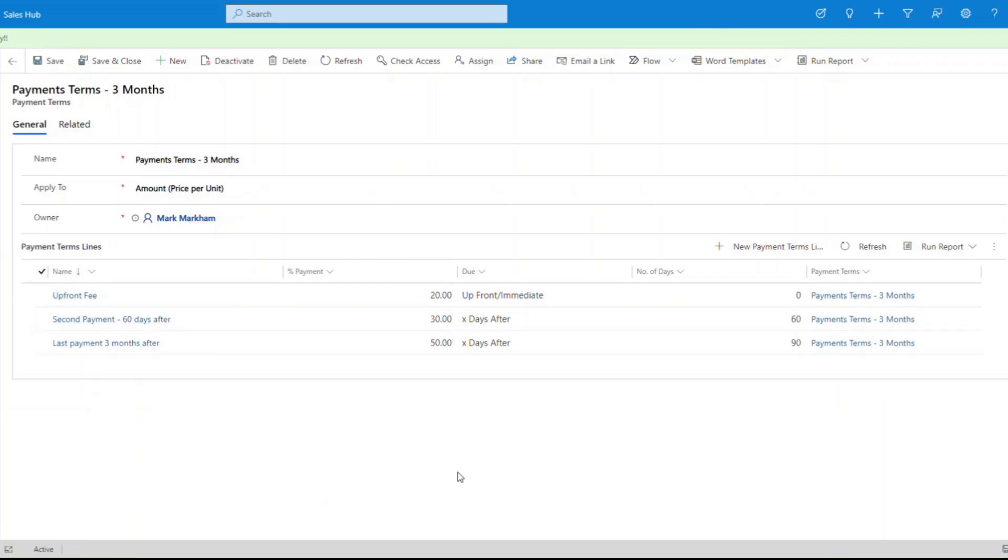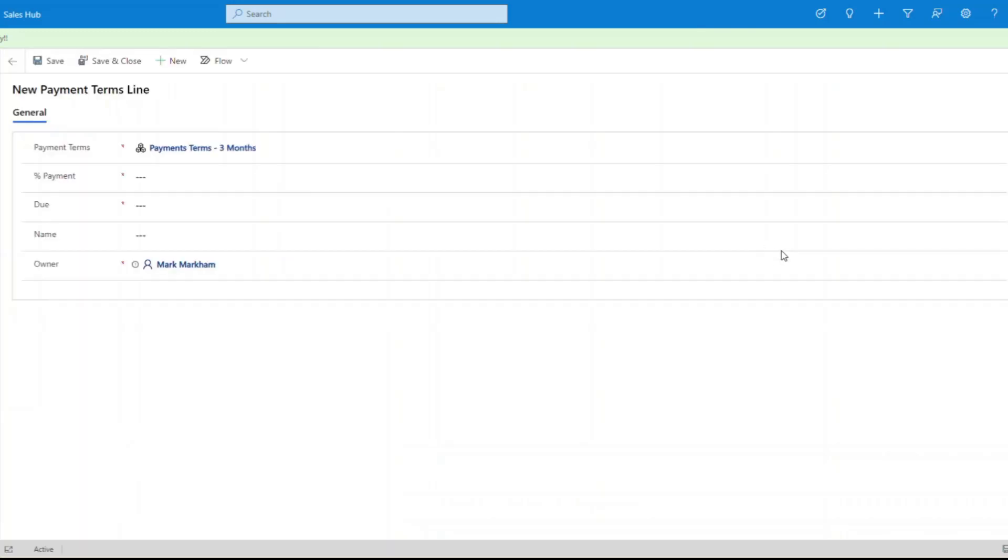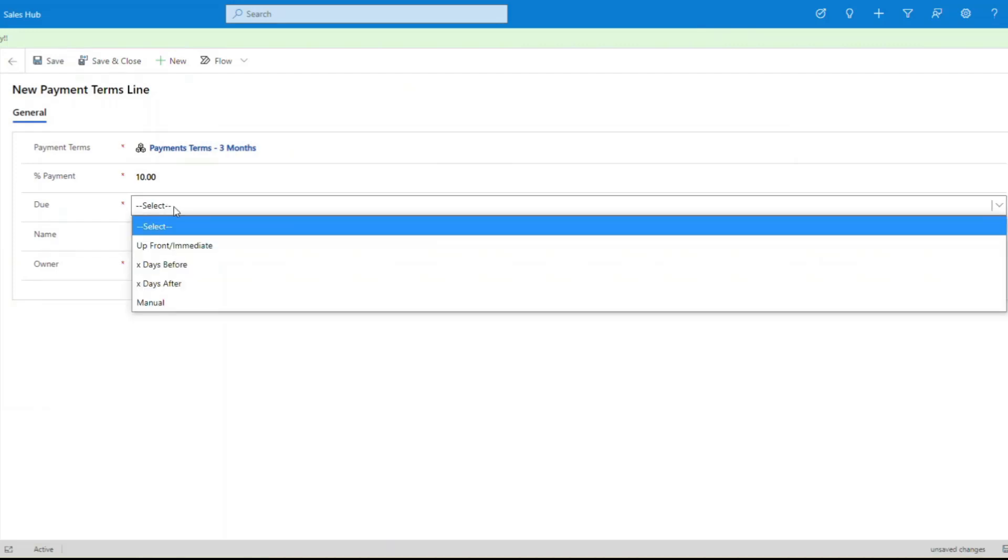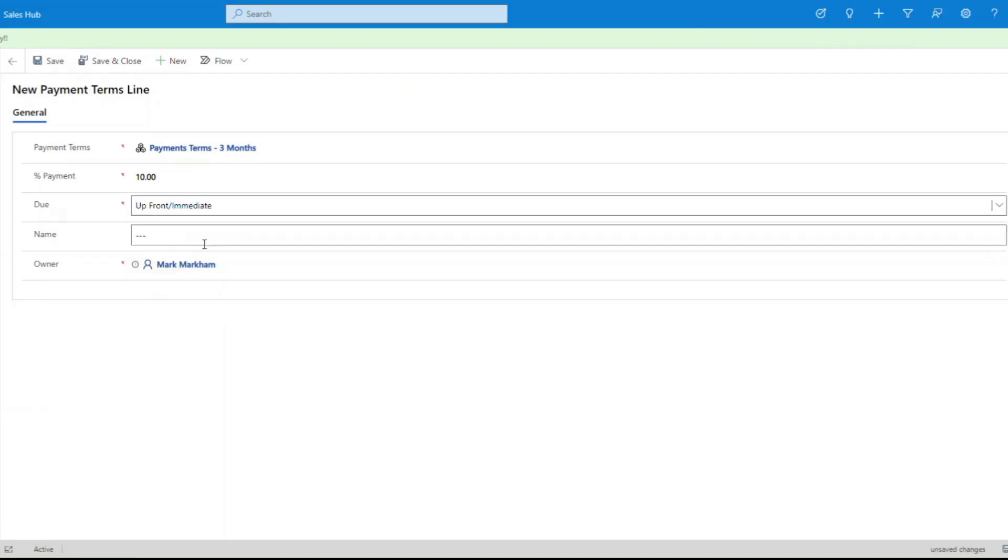If I create a new line, I'll show you what this looks like. When you create a new line here, you specify a percentage, so this is 10%, and then you say when's it due. If I say upfront payment now, that becomes an immediate payment of that value of what you're trying to sell immediately.